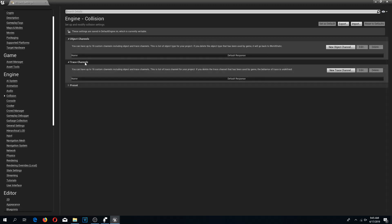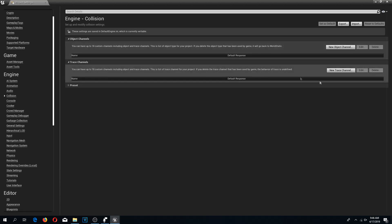Here under the engine tab we need to find collision. Here we have our trace channels. Basically, we are going to shoot straight lines from the camera till a certain distance, and it is going to detect whether we have hit something and what it is that we have hit, and so forth. We need a couple of channels for this.